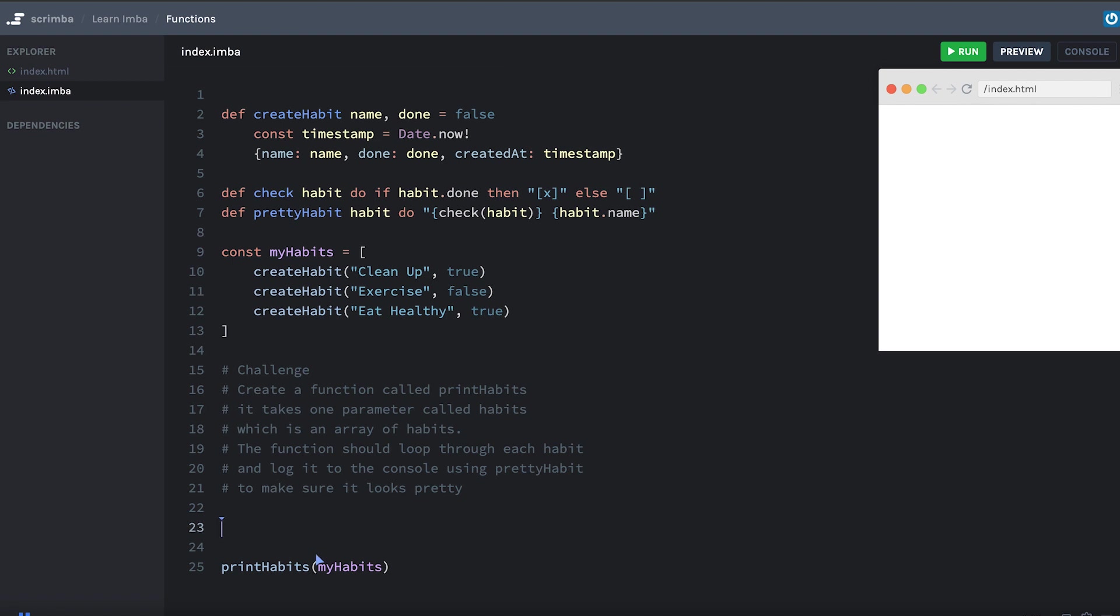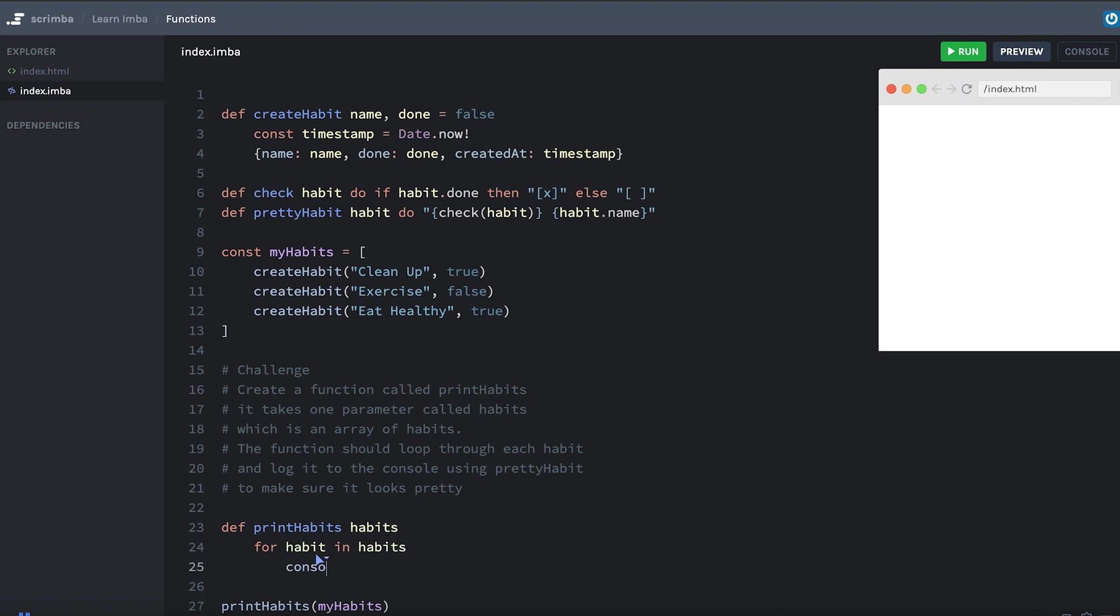Okay. Here's how I would do it. We'll say def printHabits. The parameter is called habits. In here we're going to have a loop for habit in habits. Console.log prettyHabit. And in there we're going to put habit. So we've got a for loop going through each item of the array.